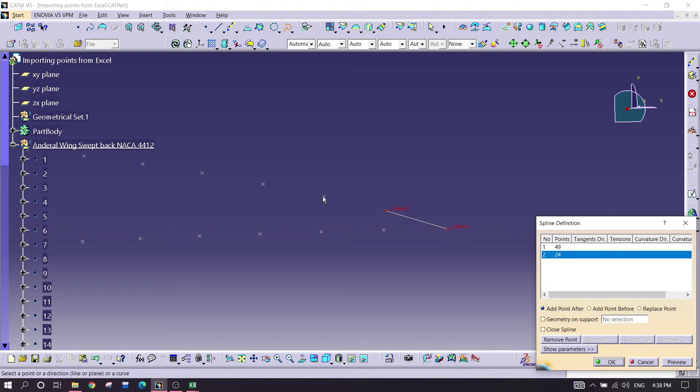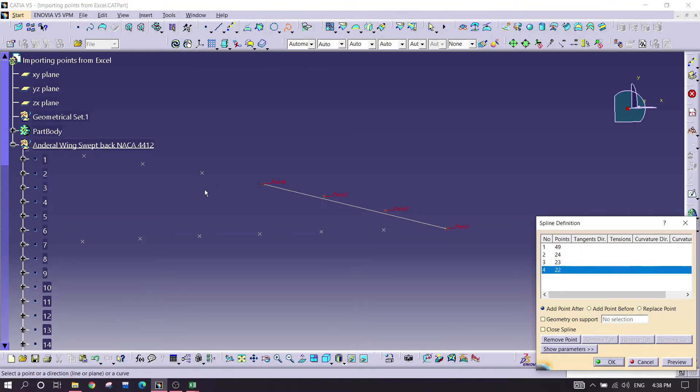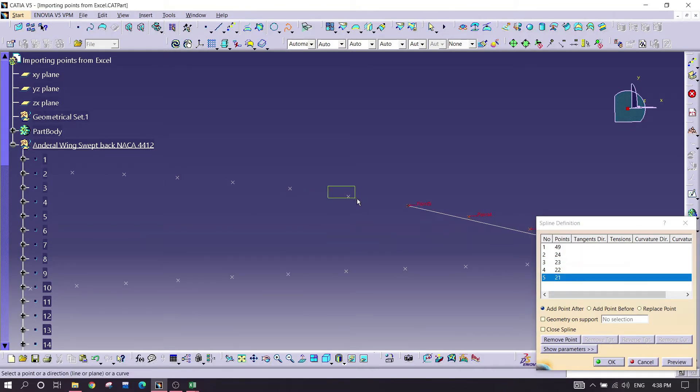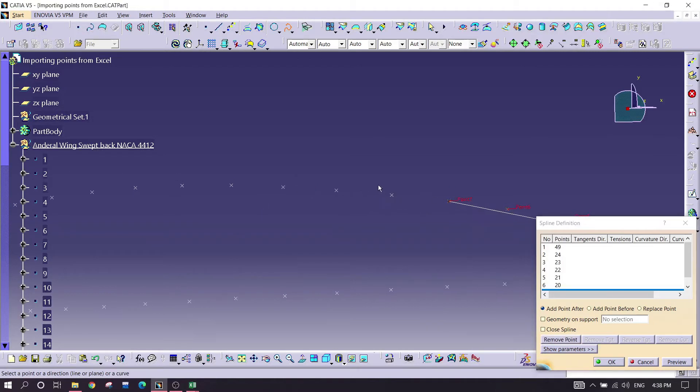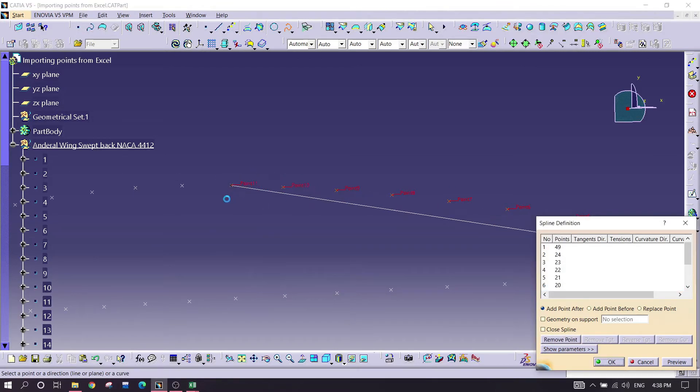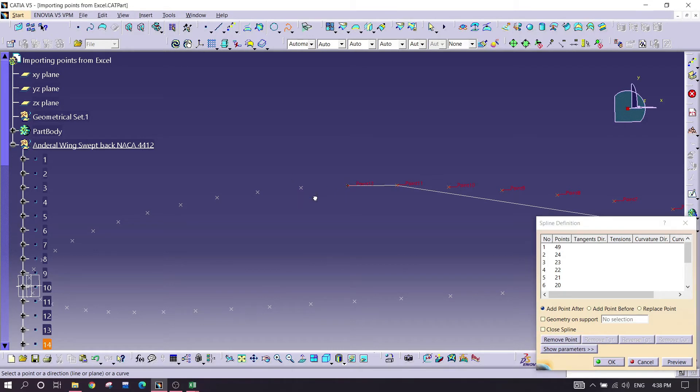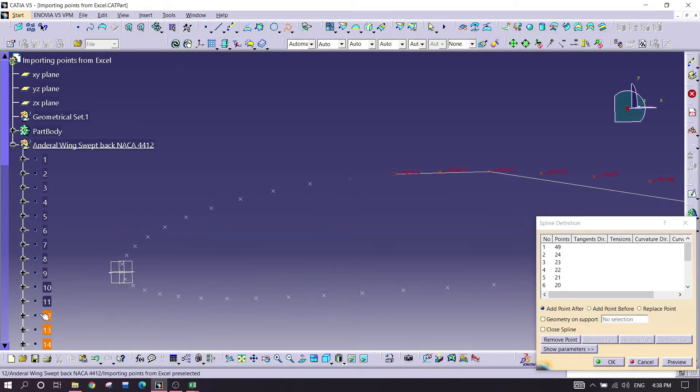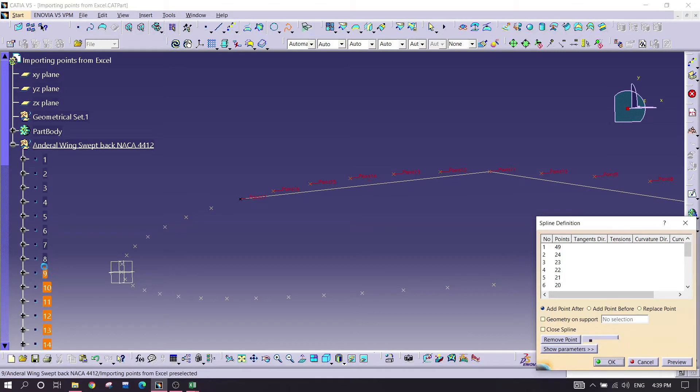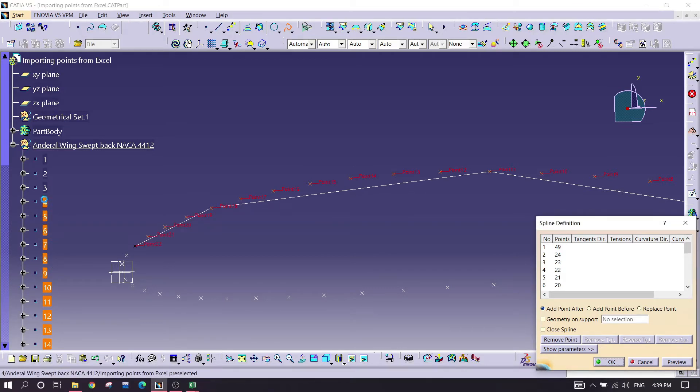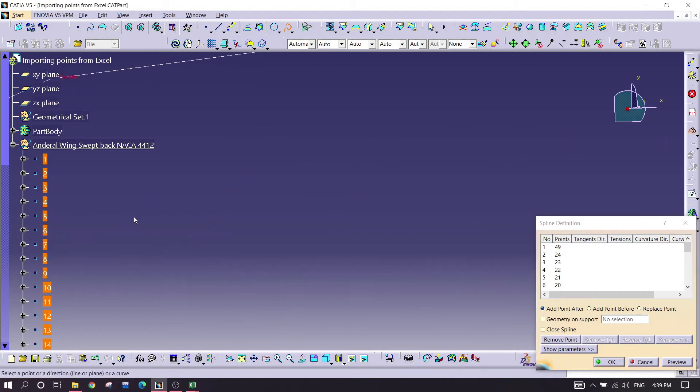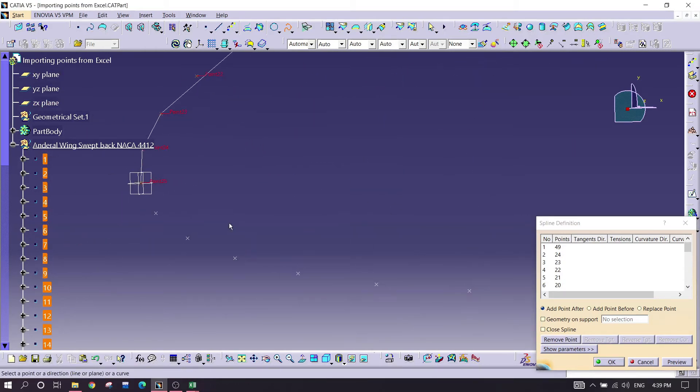Step by step with very precision, you can select the points, or you can just click on these points also here.